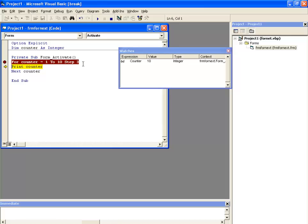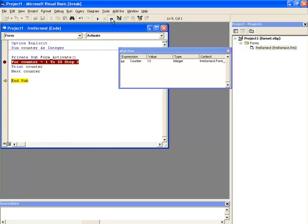So after this, this loop will end and it will go to the end sub statement. So this is how this for next loop works with the step syntax. Thank you so much.